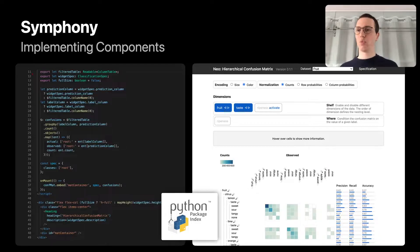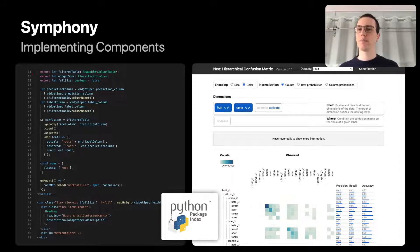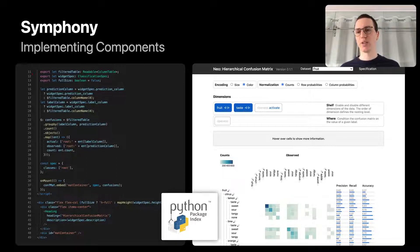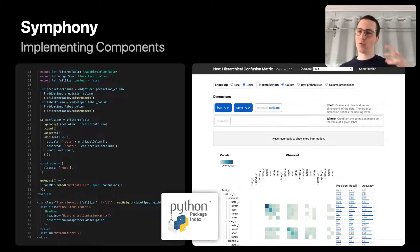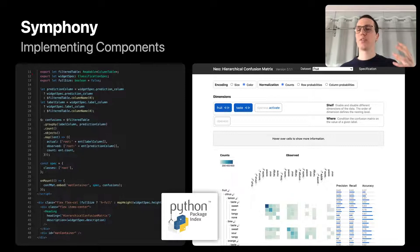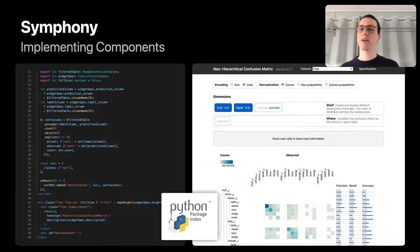If you want to add new components to Symfony, you can do so by writing just a few lines of TypeScript. In this example, we implemented Neo, a hierarchical confusion matrix visualization, in just about 50 lines. Since Symfony is wrapped in a Python wrapper, once you've finished your component, you can bundle it as a Python package and upload it on PyPI.